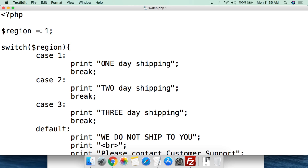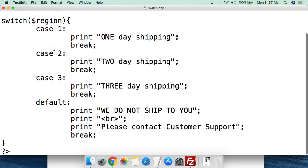This is a basic script to show how a switch statement works. We've called this switch.php, and we open with a PHP tag. I'm thinking about the time to ship a product to different regions - like on ups.com or fedex.com where it tells you your region and how many days to expect shipping. So we're going to create the variable $region, which is what we're going to be querying against, and we'll set it to region 1.